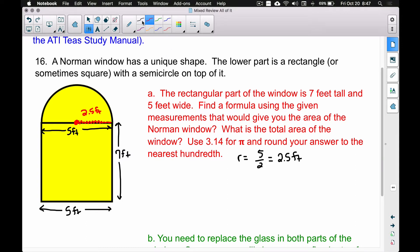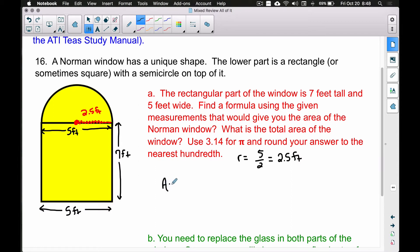Now we have enough information to find a formula for the area of the Norman window. Let's break it into multiple pieces. The area of the Norman window equals the area of the rectangle plus the area of the semicircle — we find each separately and add them together. The area of the rectangle is length times width, so 5 times 7, which is 5 feet times 7 feet.